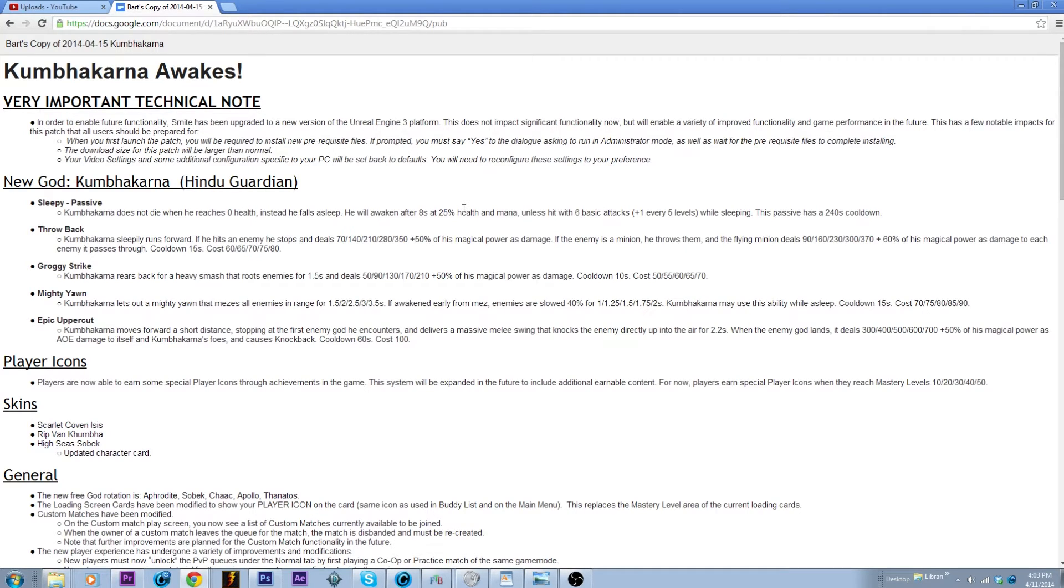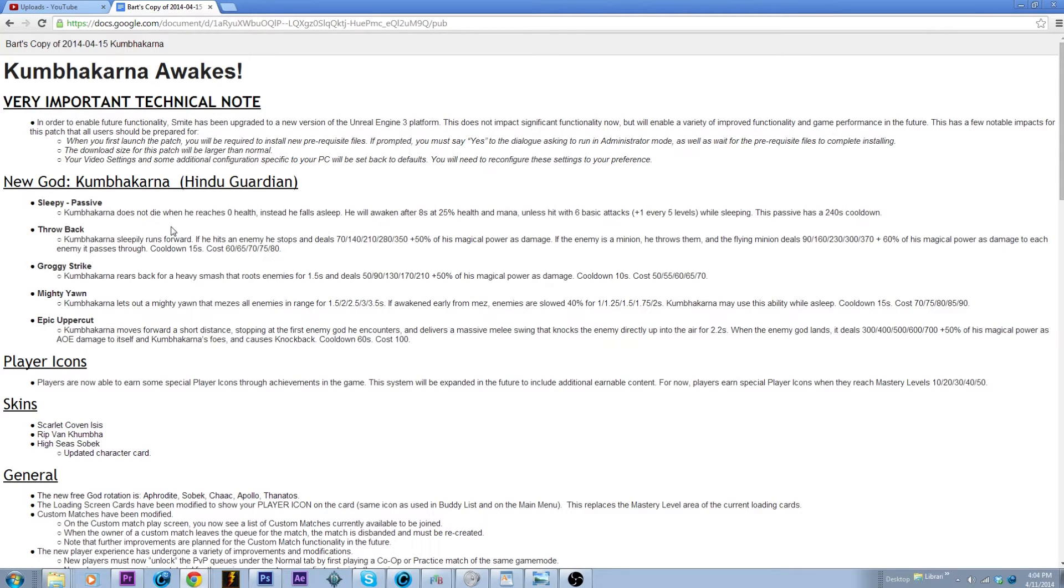That's pretty good, but it is a 1.5 second channel and you can't cancel out of it. And you're not CC immune, so you can be stunned. At least it didn't show that you were CC immune, it could be wrong but for the most part it doesn't look like it.